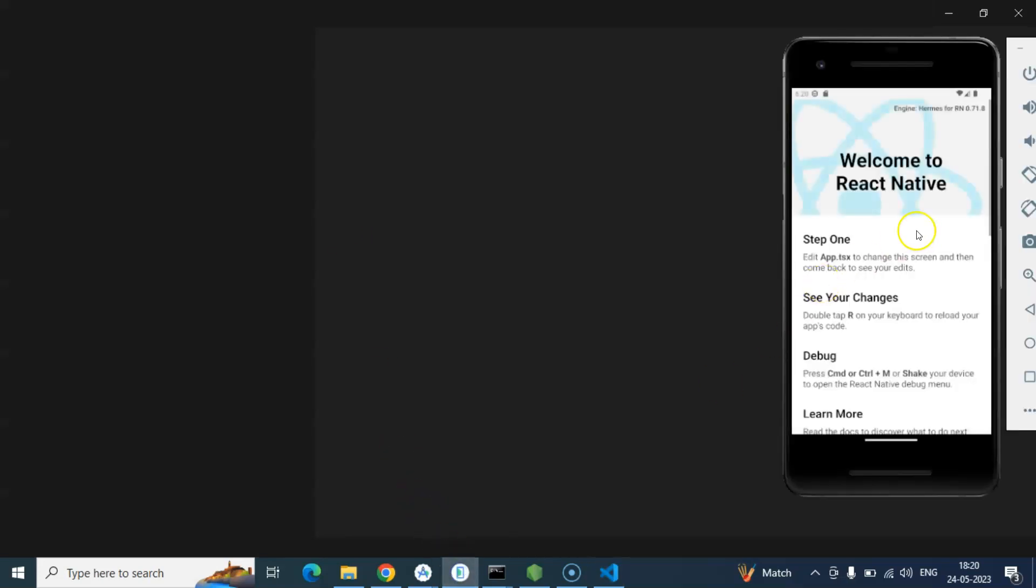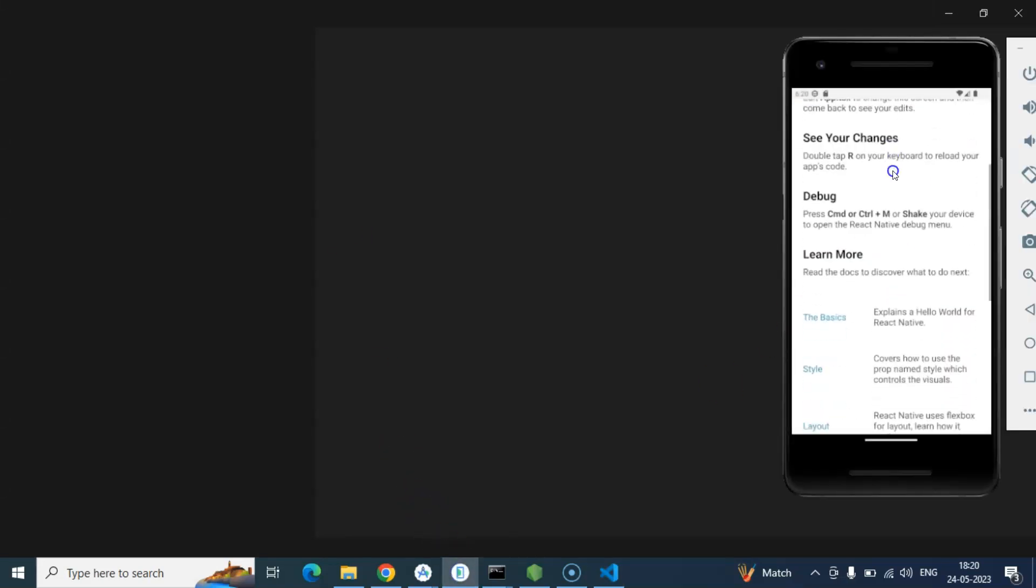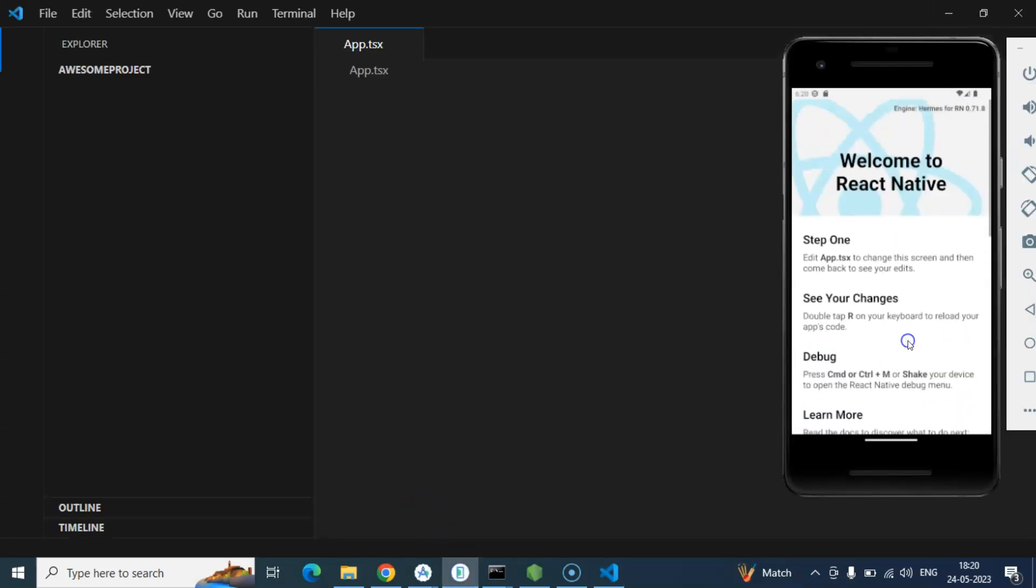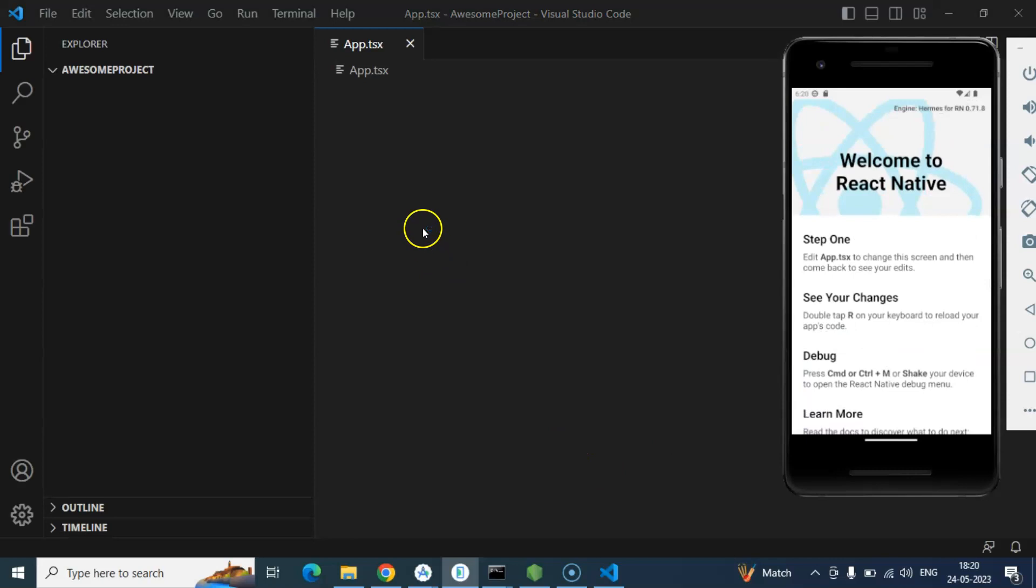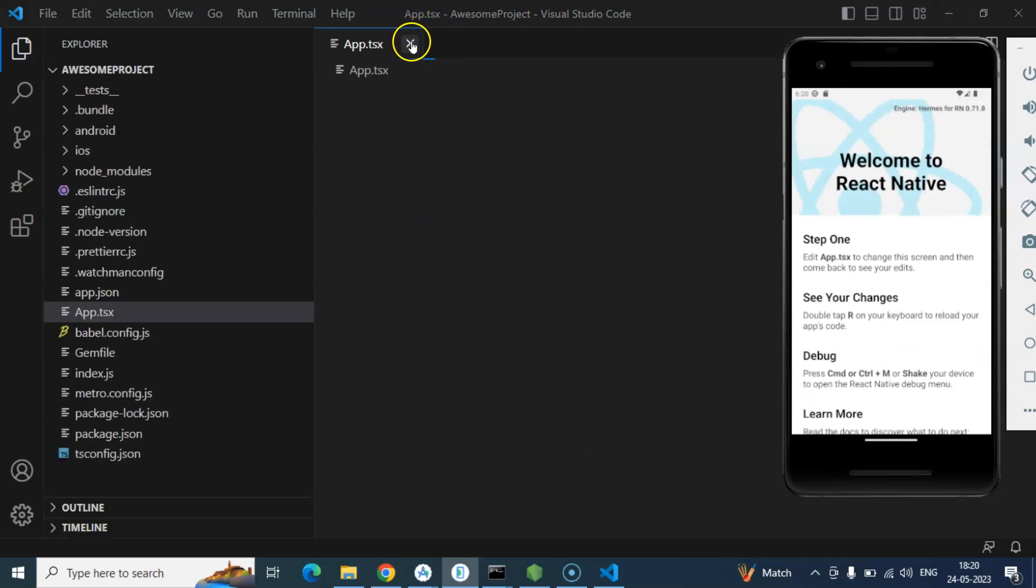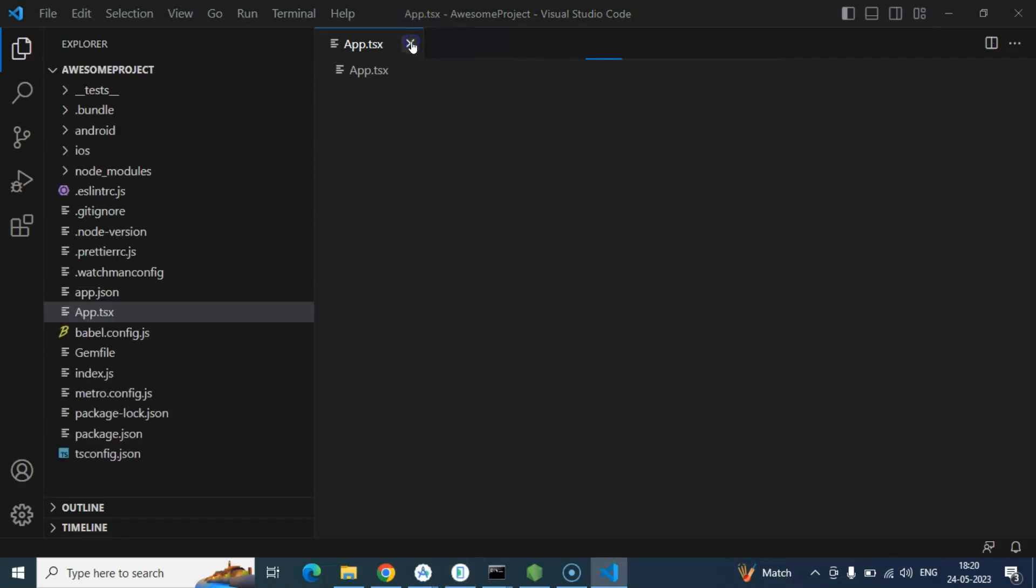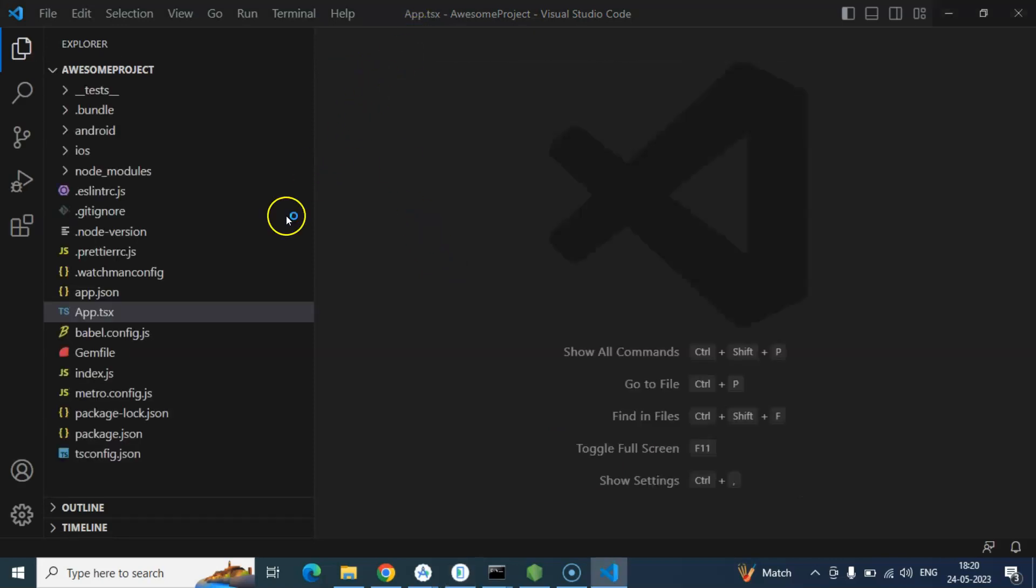I will prefer Visual Studio Code because this is good for writing the JavaScript code. But if you want to just use any other editor then you can also use that. That is also fine. So now let's see. Here you can see that application is perfectly running. And this is our app.js file.